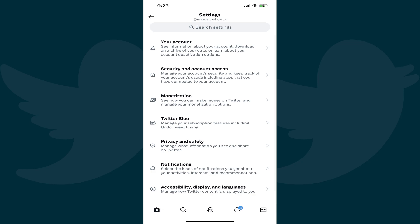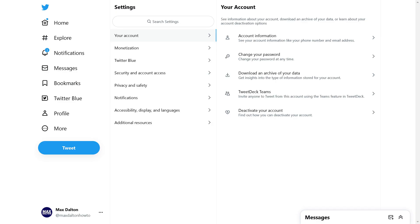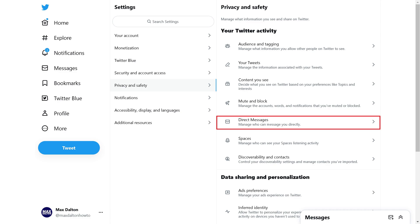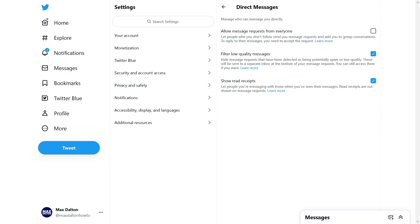All steps will be the same going forward, no matter what device you're on. Step 3. Click Privacy and Safety in the Settings menu. You'll land on the Privacy and Safety screen. Step 4. Click Direct Messages. The Direct Messages screen is shown.